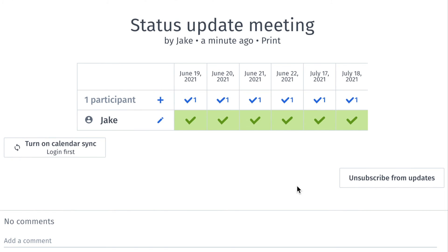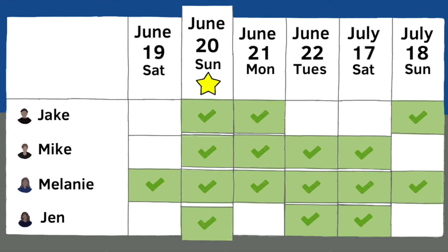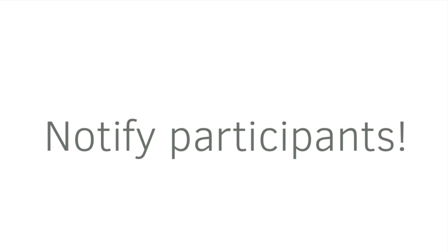Eventually, the results will look like this after all the participants have identified the dates that are good for them. Finally, you can close the poll, choose the final option, and notify the participants. We'll see you next time — please consider subscribing. Thanks for watching.